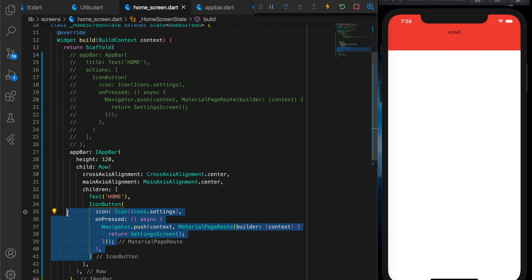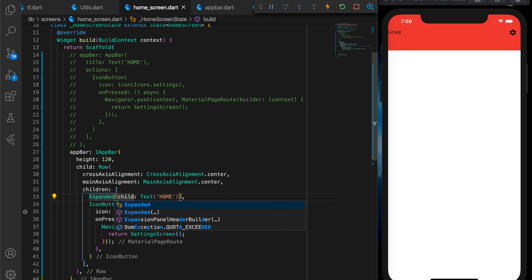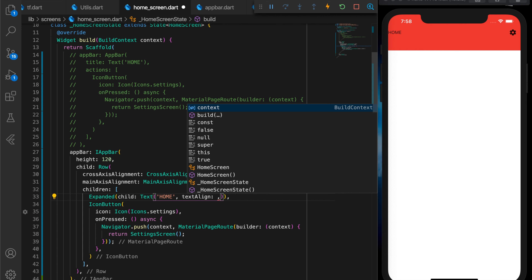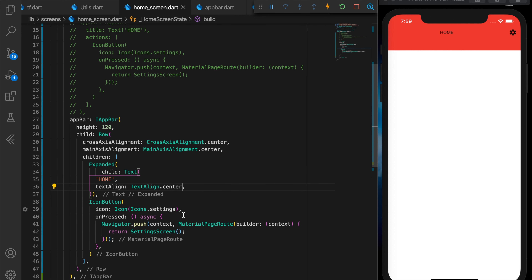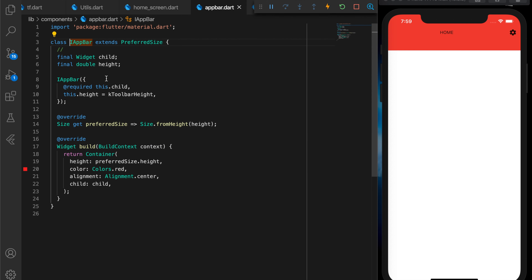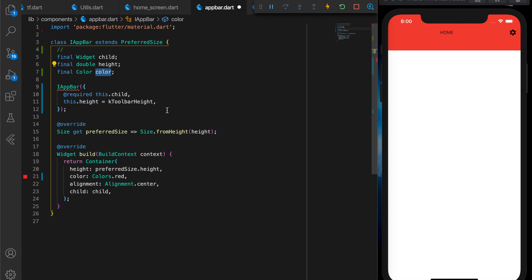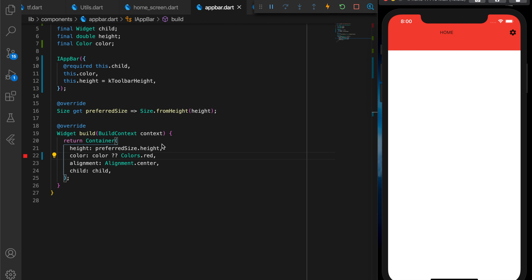I want an icon button for settings and I want to put the text inside an Expanded widget and center it. Setting the text align to center — now the text is centered. Now let's go to the app bar component and add a color variable, setting the container color to the passed-in color. If it's null you can do a null check like this — no need for a ternary operator. By default it's setting it to red. Now let's try changing the color in a dynamic way — for that we need the provider package.